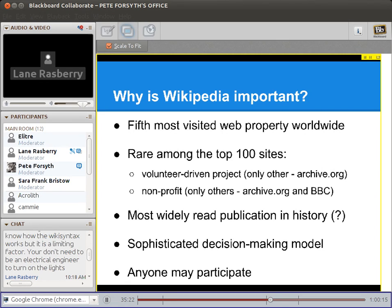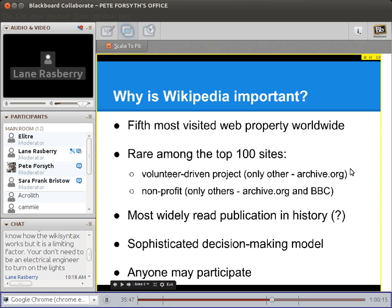I've heard it asserted that Wikipedia might be the most widely read single publication in history. Part of the reason behind that is that it's read continually — it's not like a newspaper that publishes an article and then it becomes obsolete. Any given Wikipedia article is read continuously. It gets updated, but it's still the same article, and for that reason any given Wikipedia article is very often very popular.